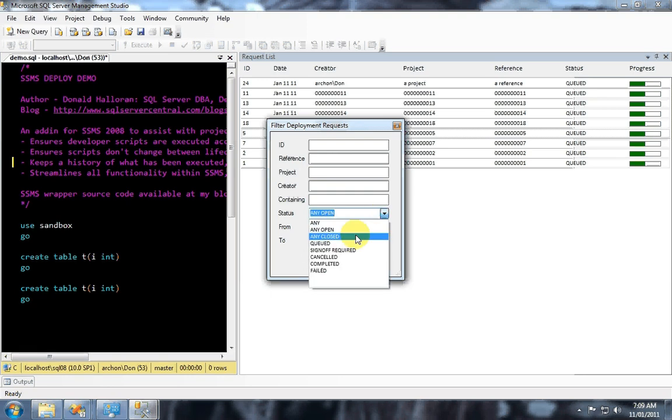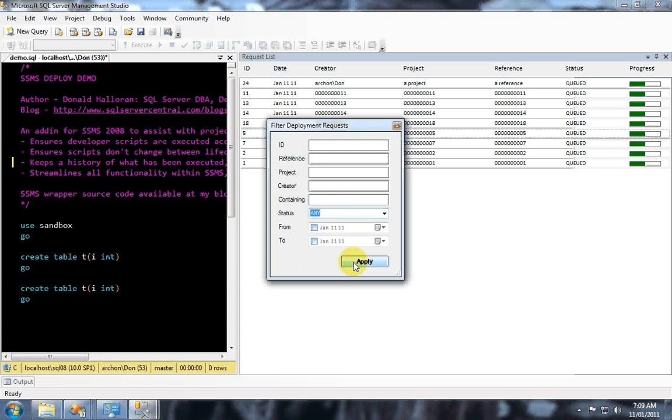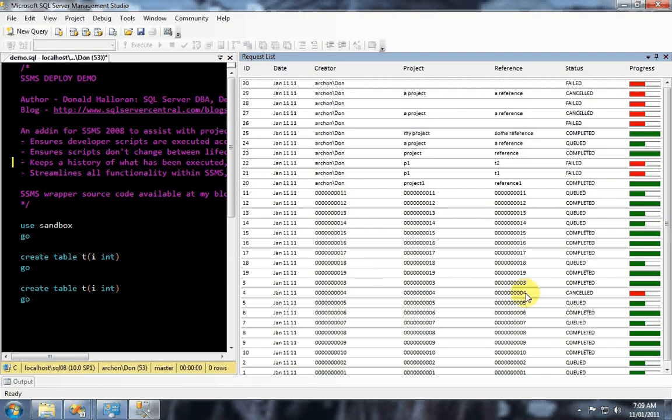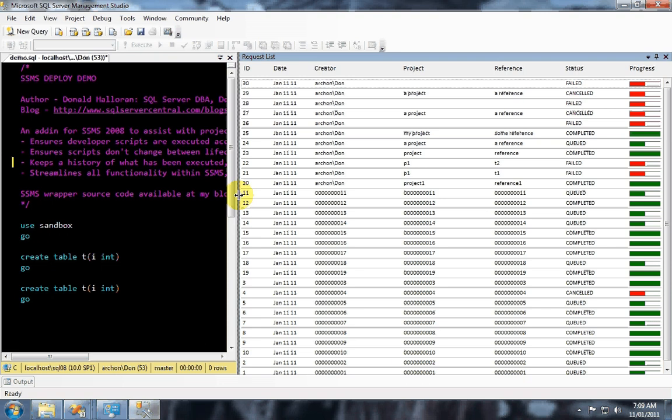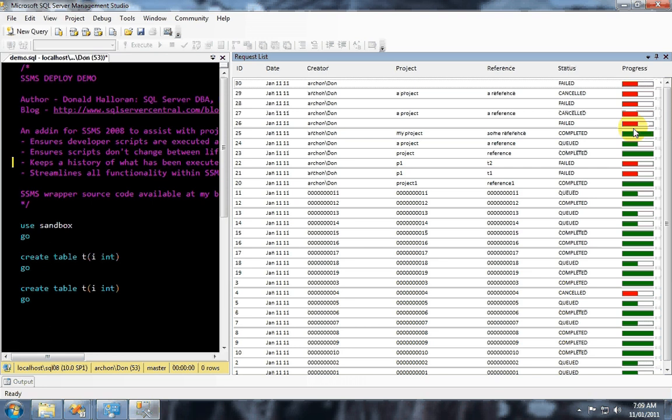You could also ask for the other ones which would be the completed ones, the cancelled ones and the failed ones, and you can also get more specific. I'm going to ask for anything because I want to show you the pretty color bar that grows as you move through the deployment lifecycle and it will turn red if you enter a problematic phase or a problematic status.